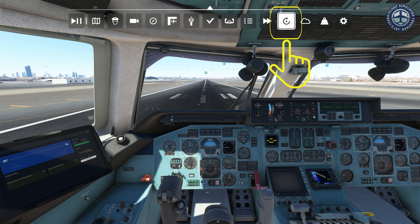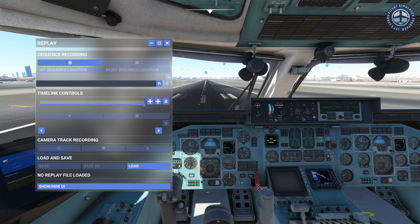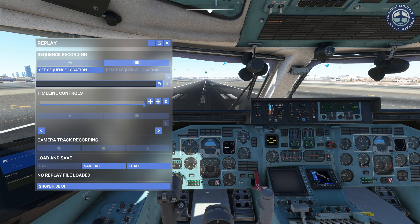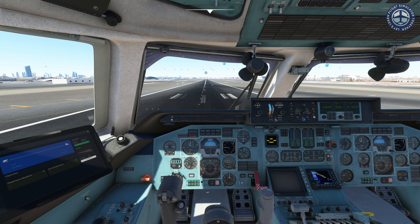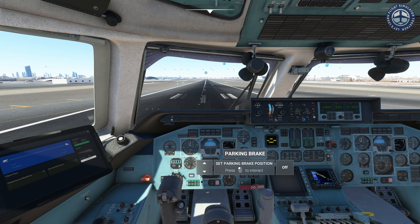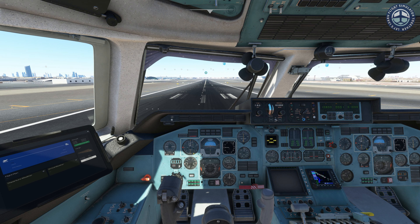After you have enabled it, you will be able to access the replay tool from your user interface. To start recording, simply press the recording button under sequence recording. I will talk about other options as we go. After you start recording you can fly as you usually do.